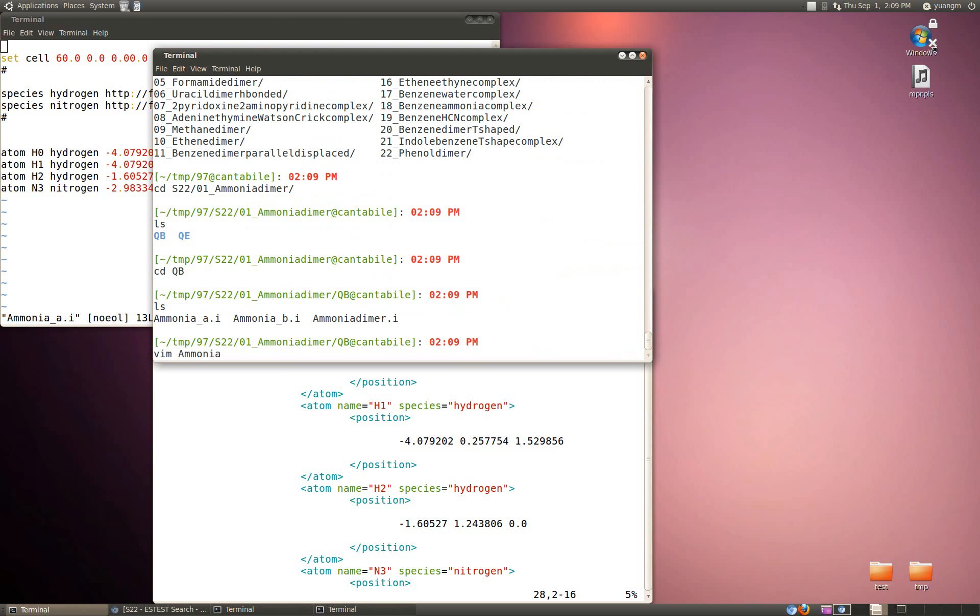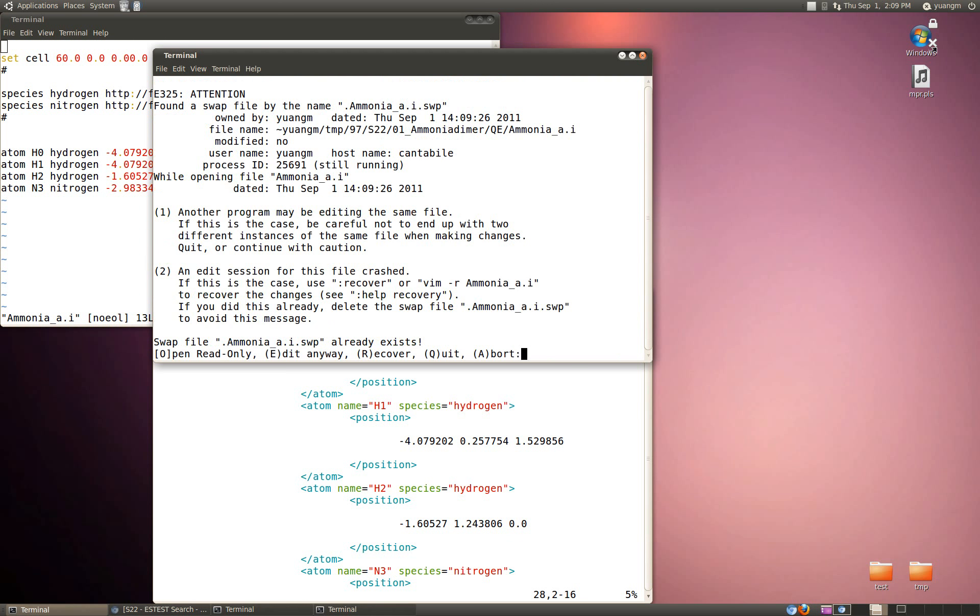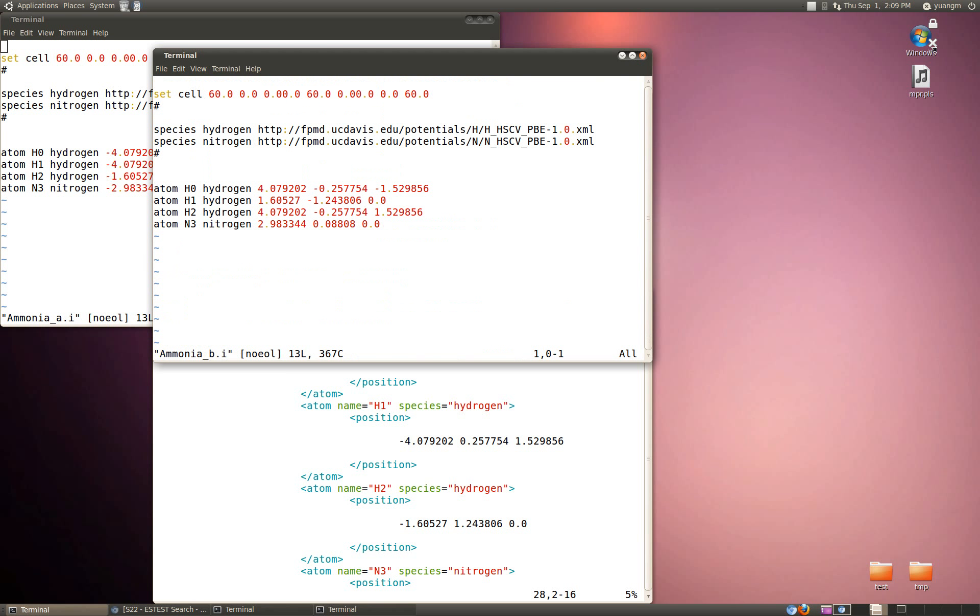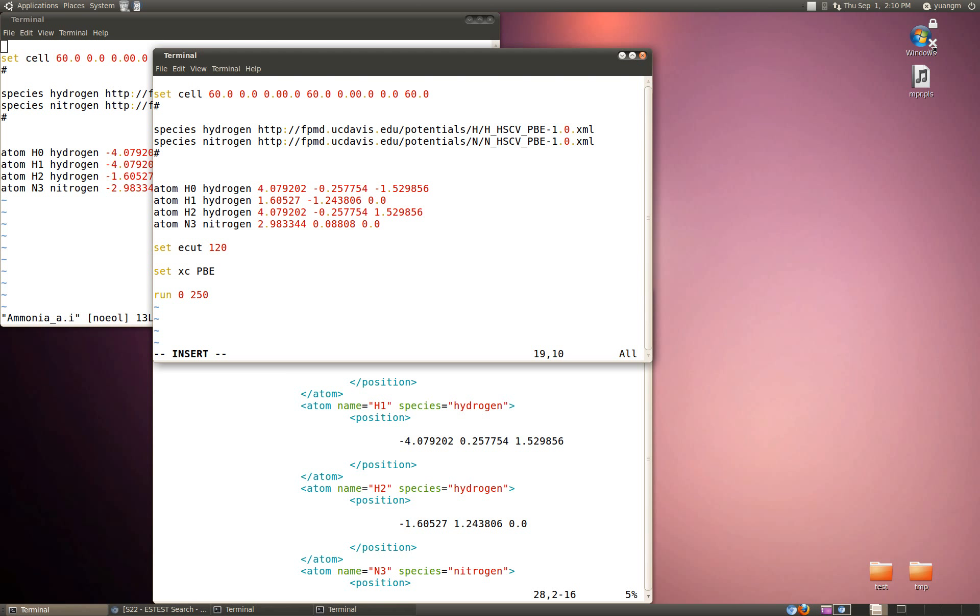Now I just have to go into each of these input files and sort of fill in the blanks. I have to set my ECUT to something, set exchange correlation, and run some iterations on this. Then you can just run that using the standard QB. I hope this gives you a good idea of how to do some advanced scripting on the URXML to save a bunch of time in initializing data for some simulations that you want to run.